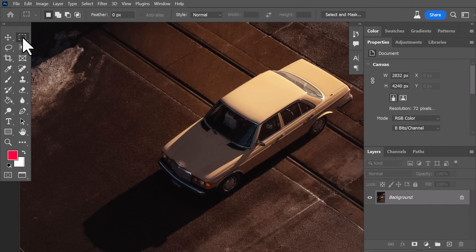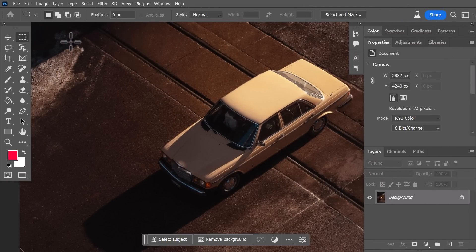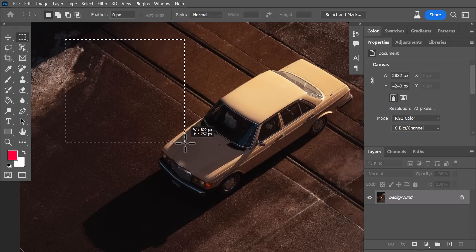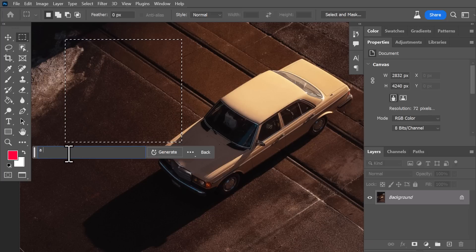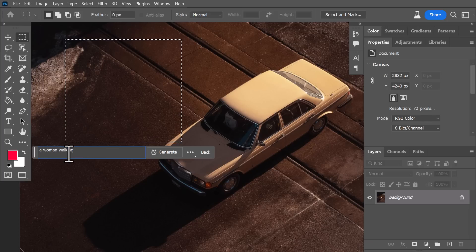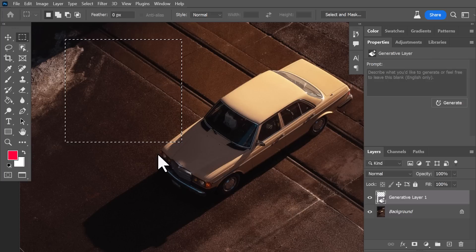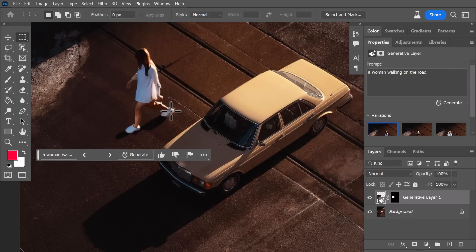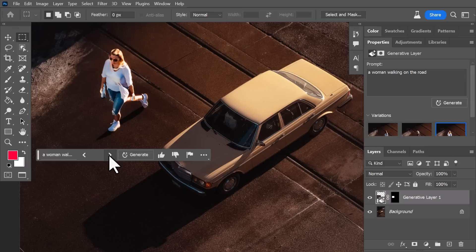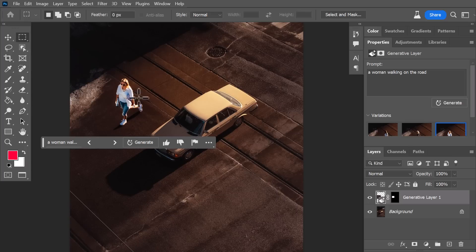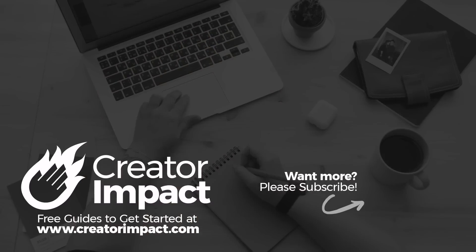Even though it has its issues, the way it handles lighting is not bad — it can be hit and miss. If I select an area and go to Generative Fill and type in 'a woman walking on the road' and hit Generate, although she's a bit big compared to the car, it does produce the shadows in the right direction. The color grading is not quite right, but the shadowing and the way it references the rest of the image to produce that — I think is pretty impressive.